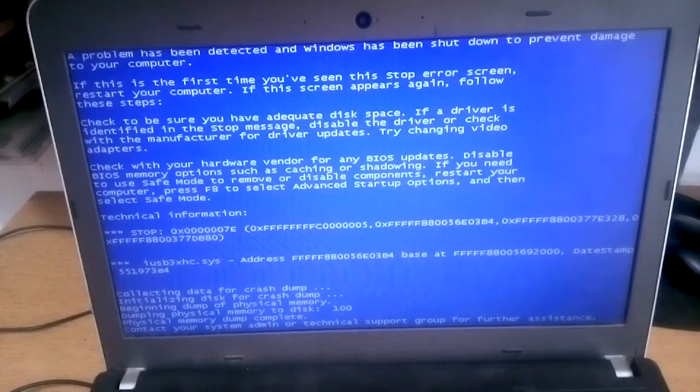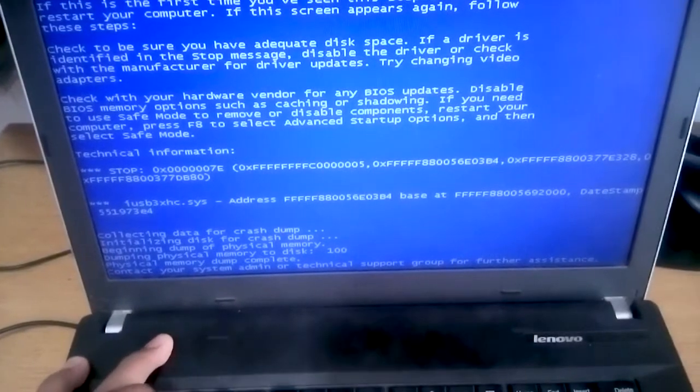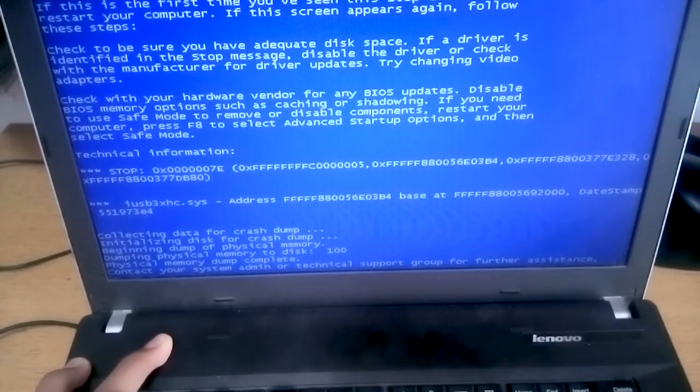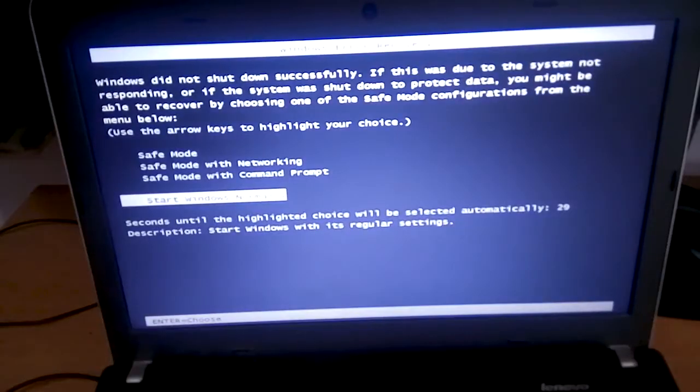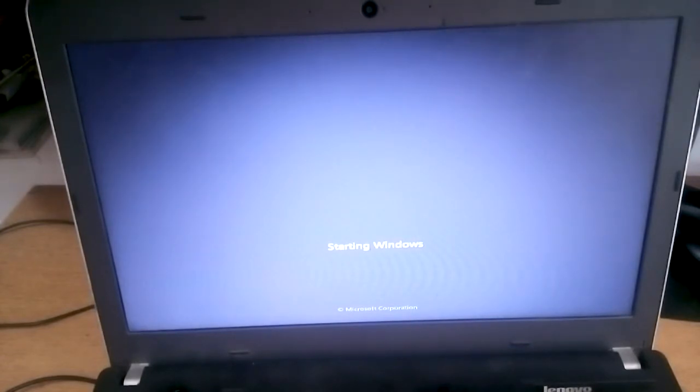Hey guys, welcome to another video tutorial. My laptop just got a blue screen as you can see. I'm going to turn it off and restart it. The blue screen appeared when I was updating my wireless driver — I'll start Windows normally now.